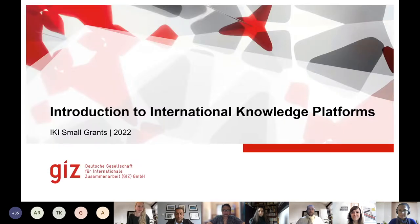A very warm welcome to our webinar today on international knowledge platforms. My name is Pascal Lopez and I'm the moderator of this webinar.